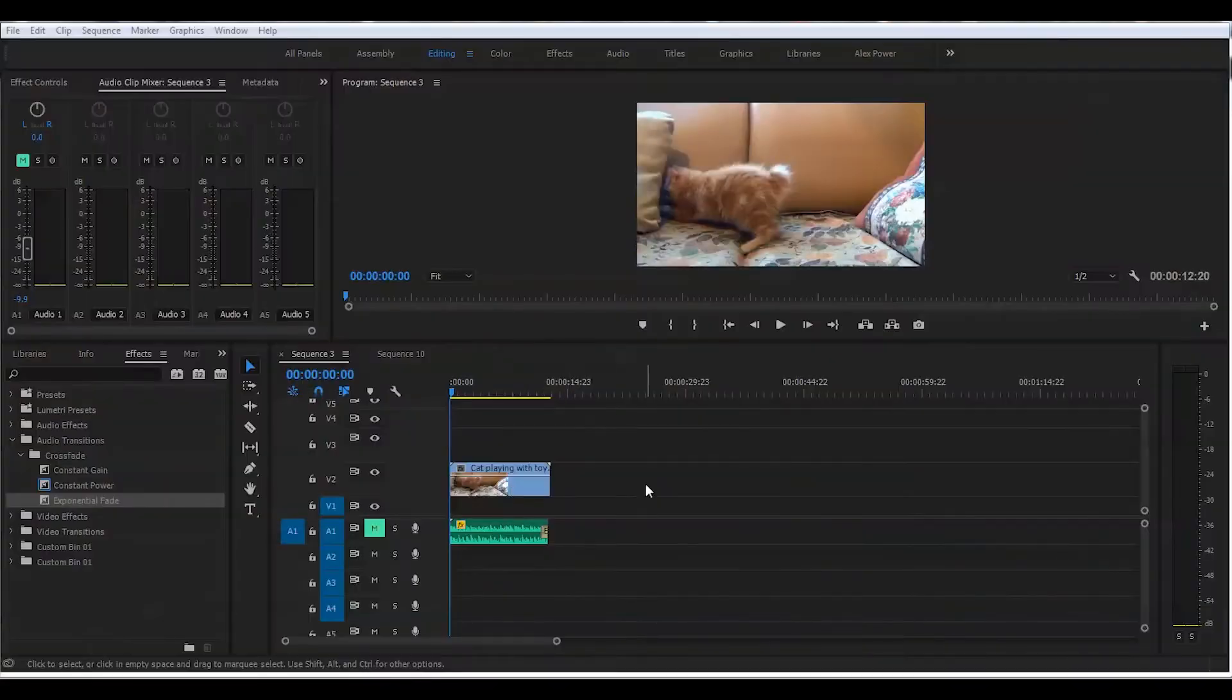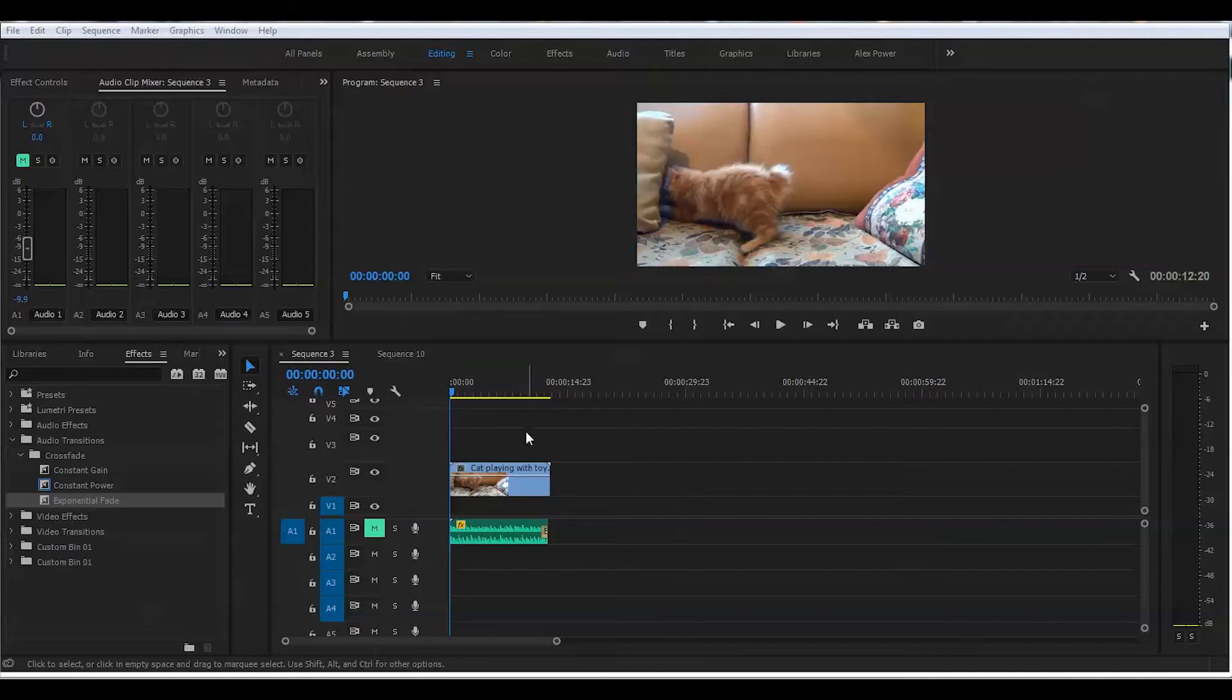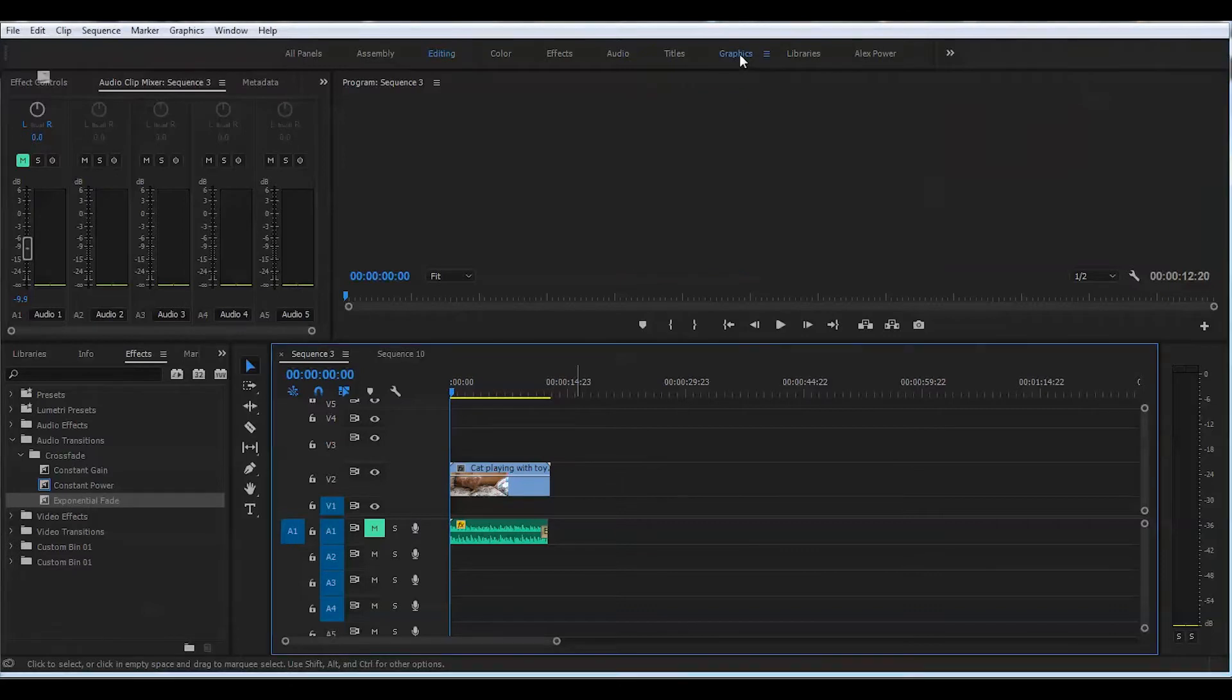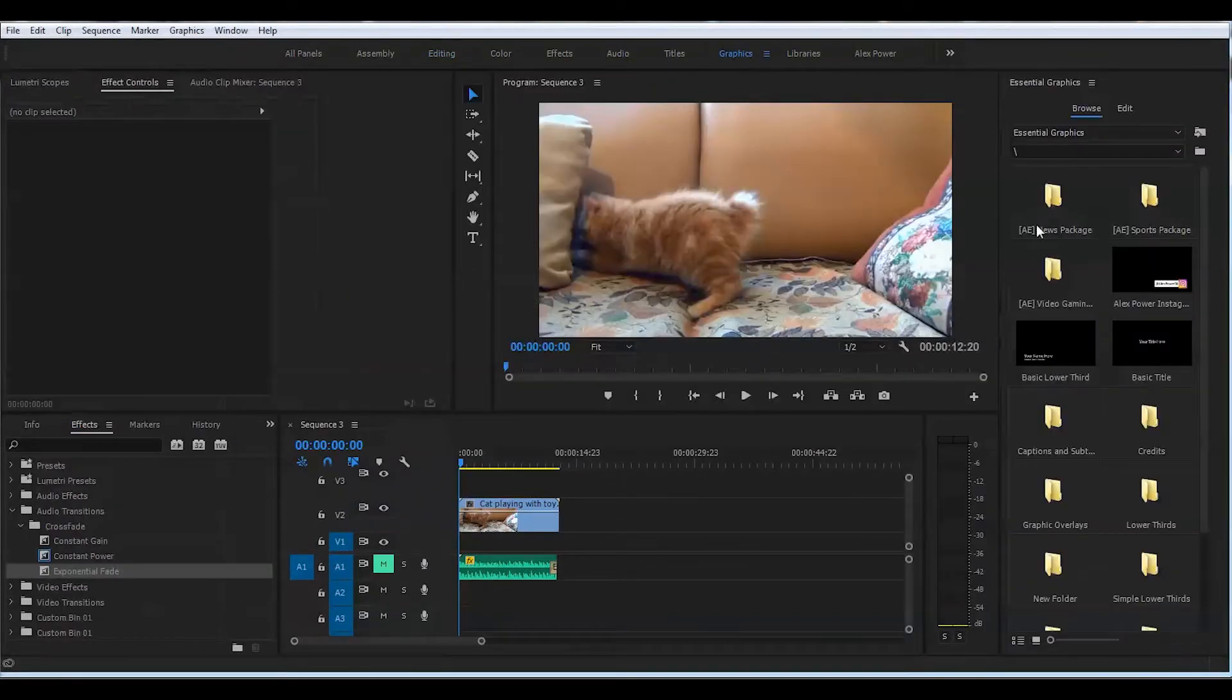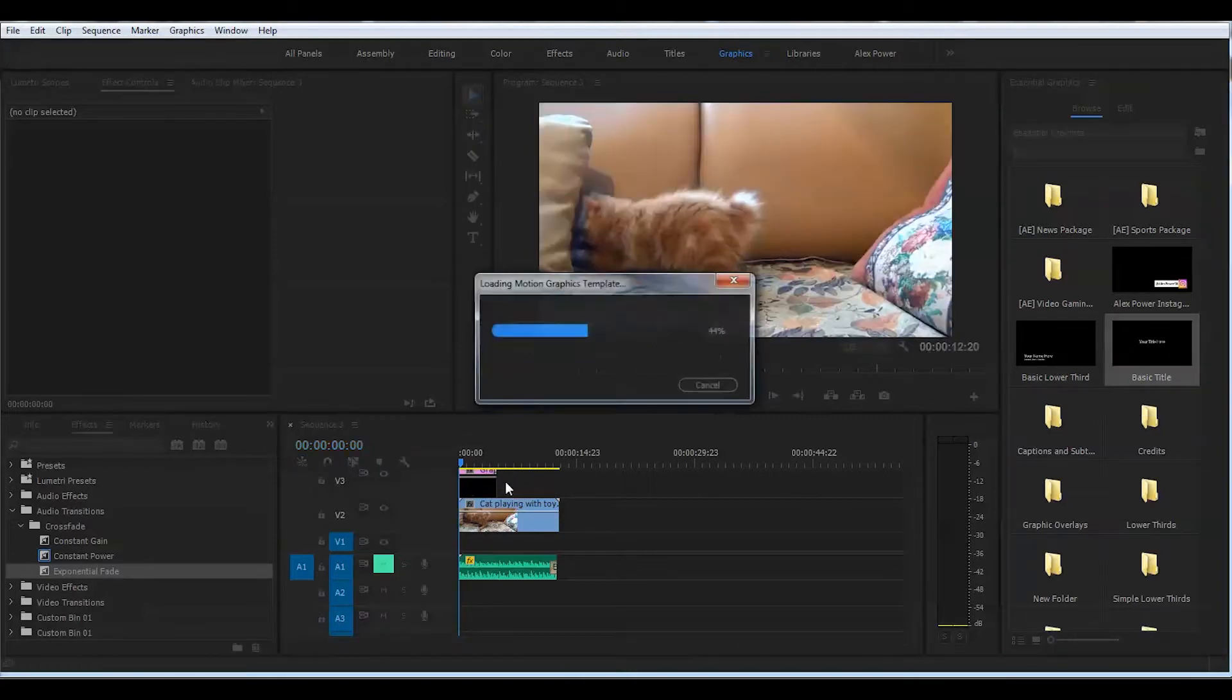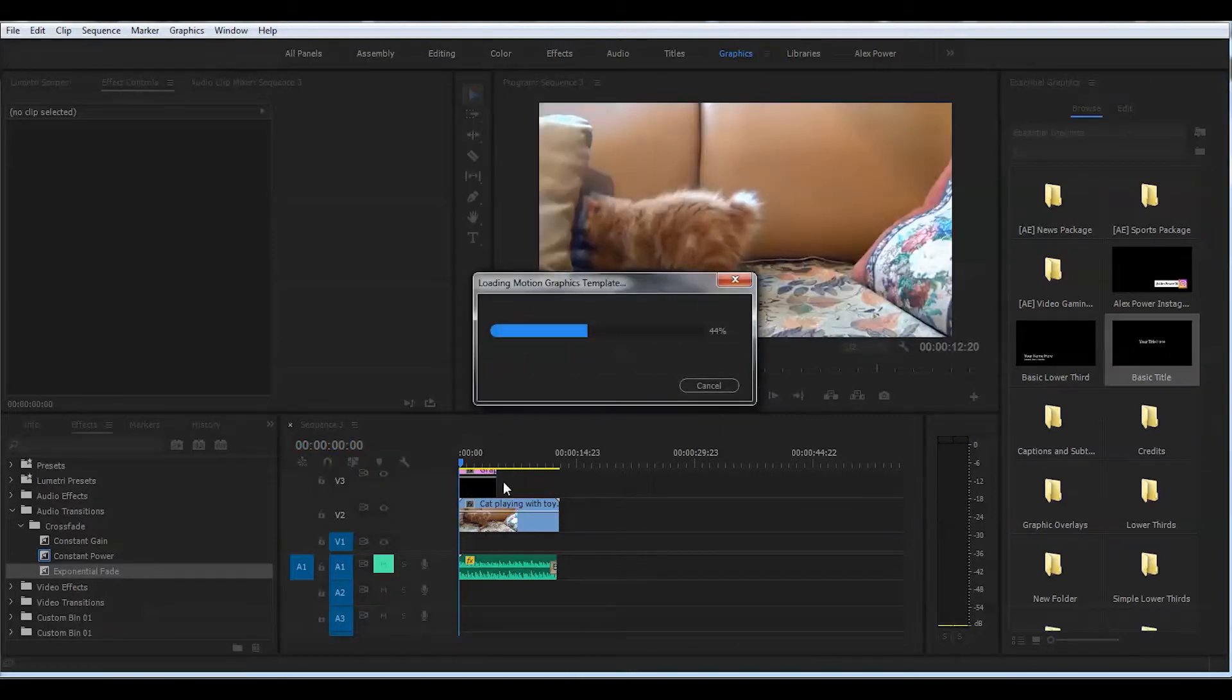All right, we have already footage on the timeline here, and first step after that will be creating titles. Let's quickly go to the graphics tab on the top here, and we will just drag and drop this basic title right on top of the footage.